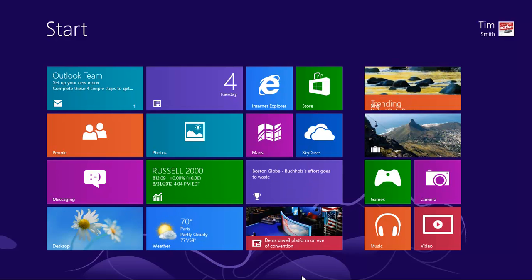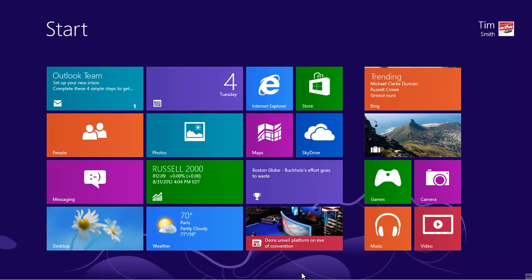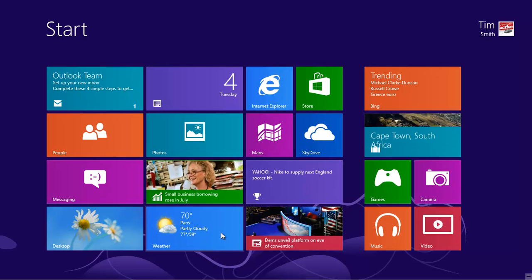We all love talking about the weather, and the Weather app keeps you up to date. When you click on the weather tile for the first time, Windows will ask if you want to turn on location services.